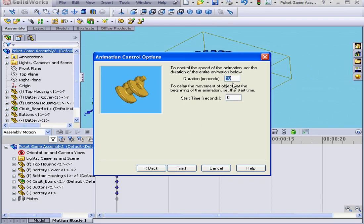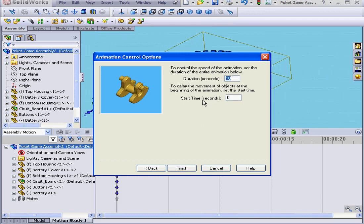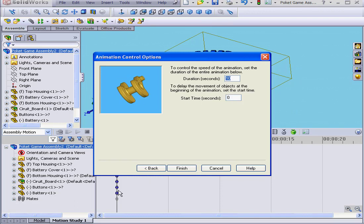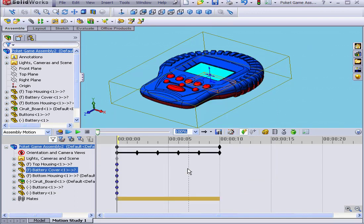Here, we can set the duration of the entire animation in seconds. Let's leave it at ten. Below, we enter the start time. Zero is the beginning of our timeline. At this point, I'm ready to click Finish.